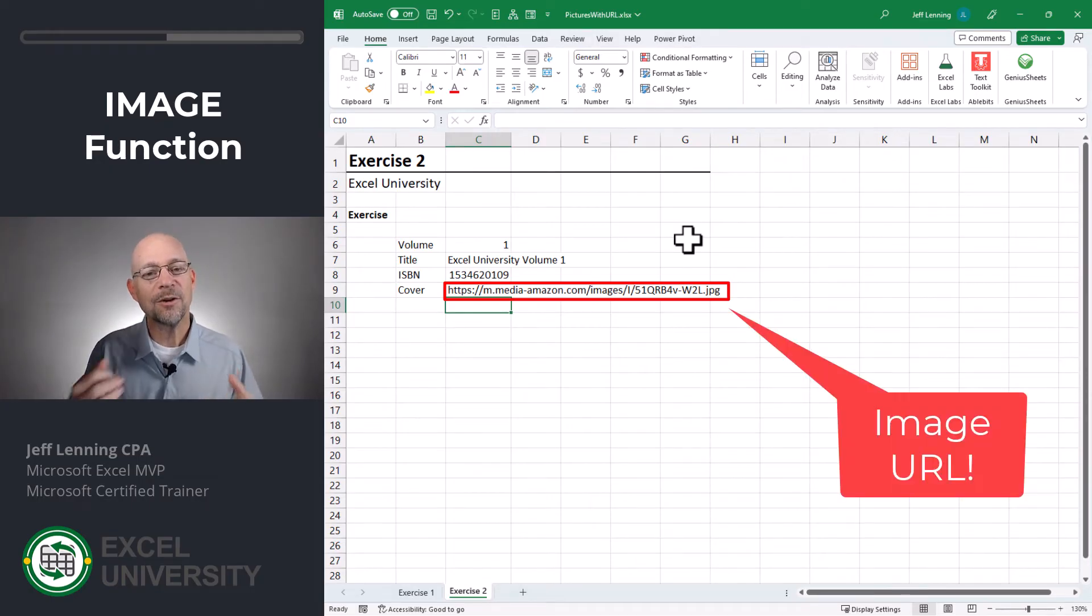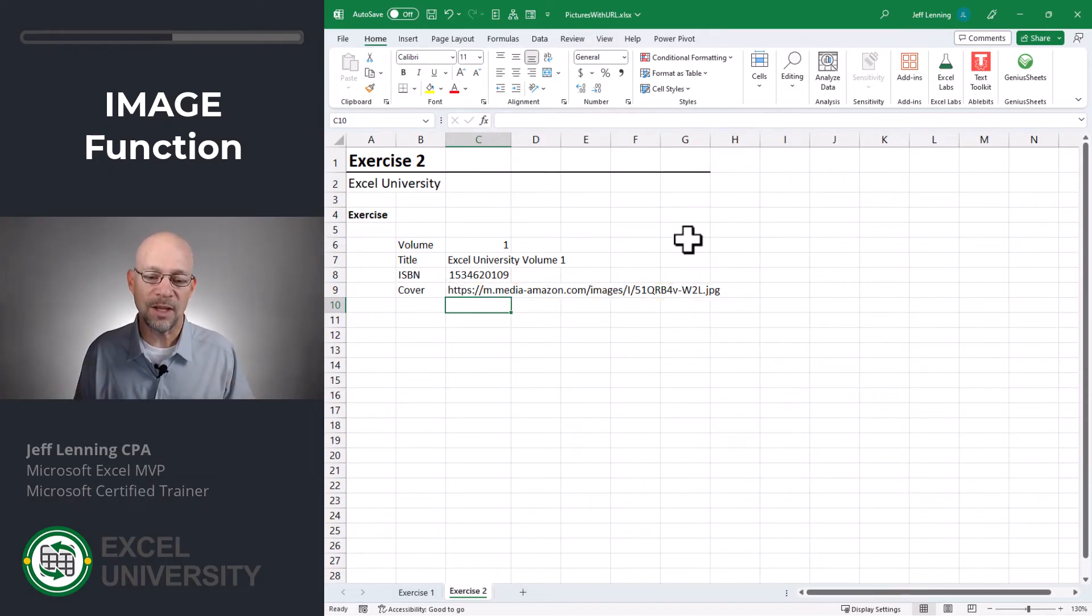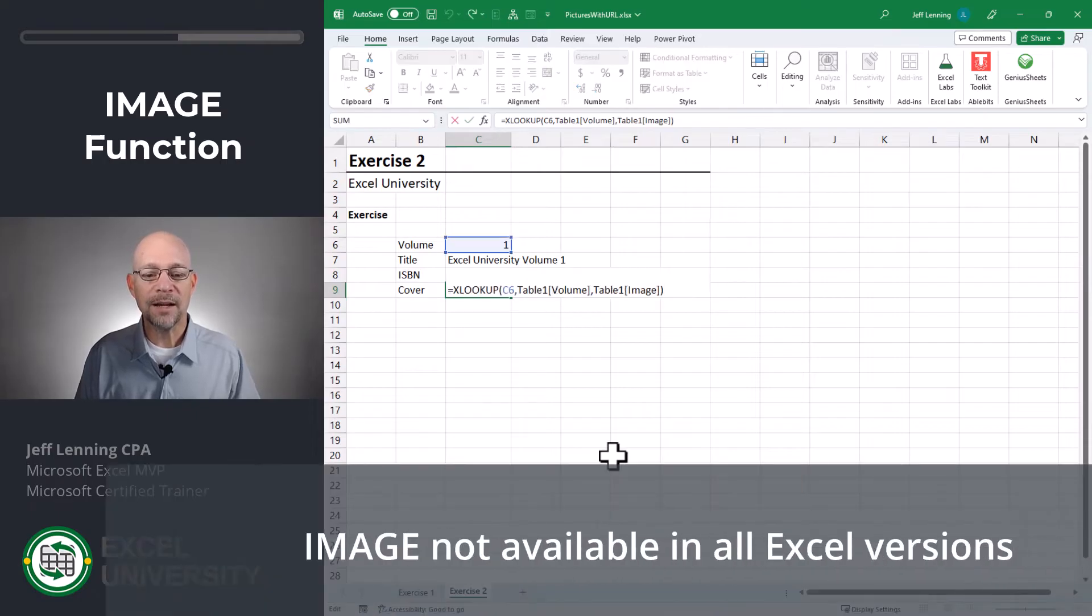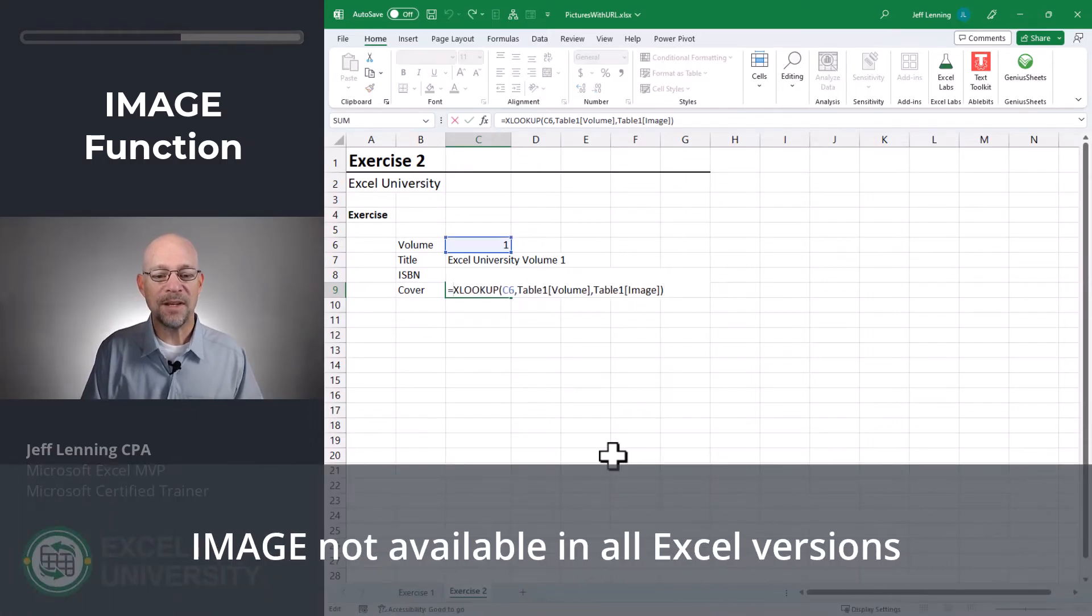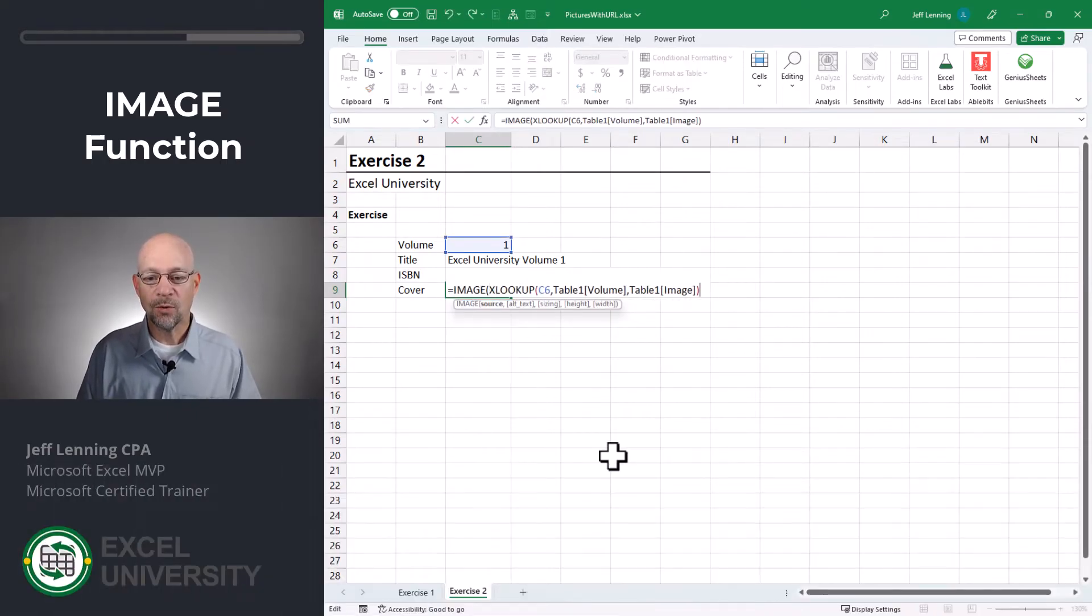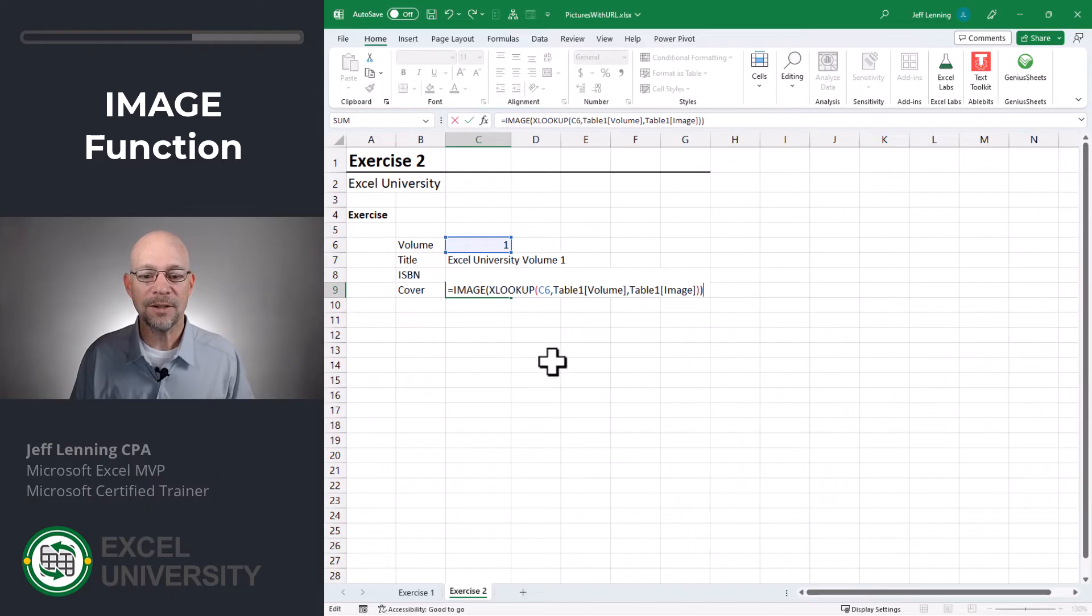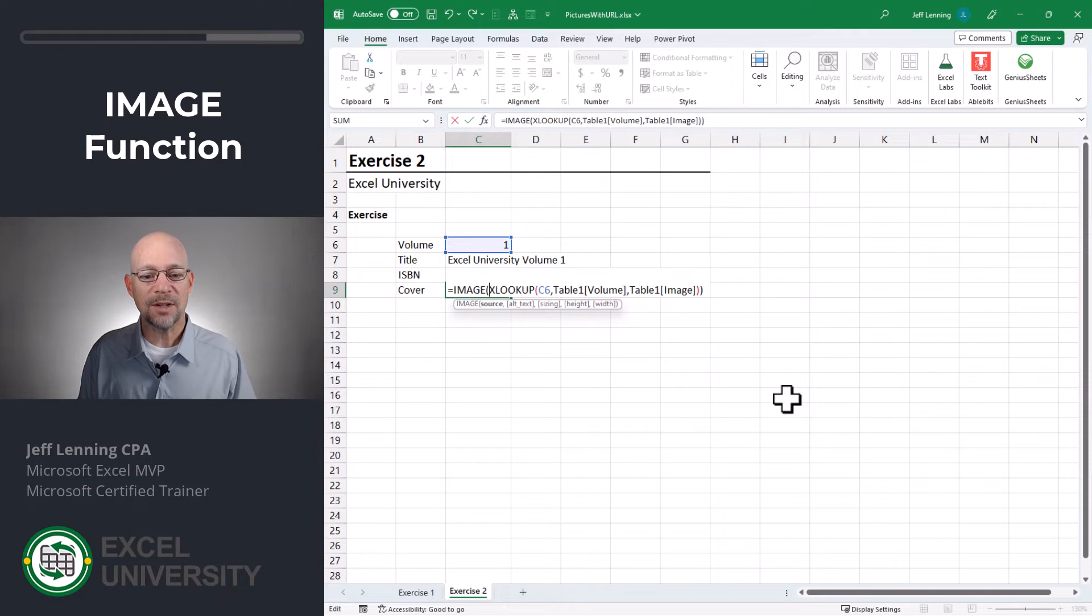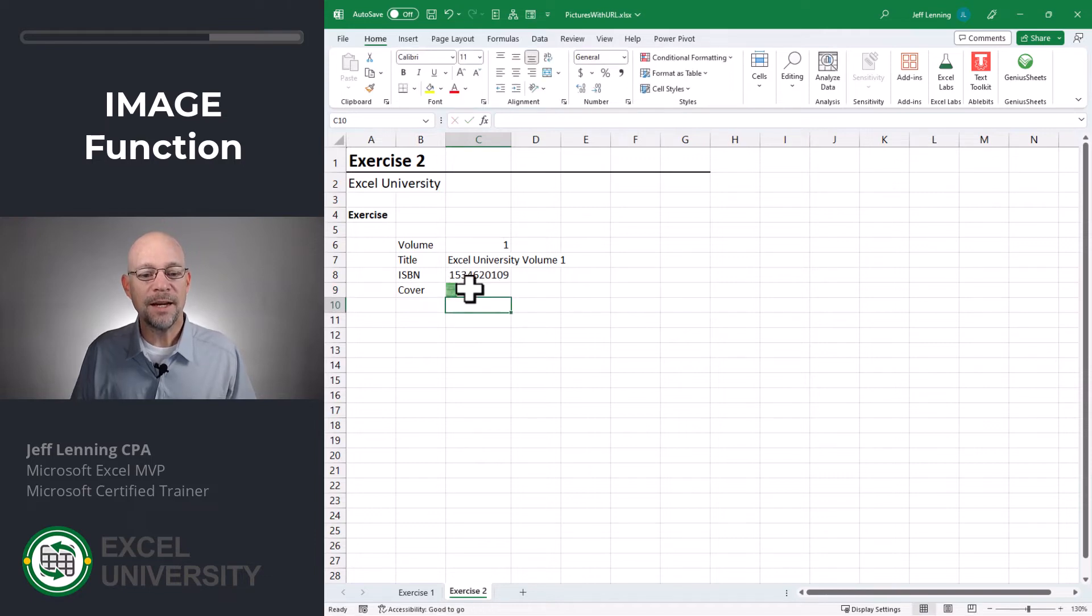Now that we've retrieved the correct URL, we actually need to convert that into a picture or into an image. And the way that we're going to do that is we're going to wrap the IMAGE function around the XLOOKUP function. And the IMAGE function takes a source URL and retrieves the image. Enter. And now it's been placed in this cell.